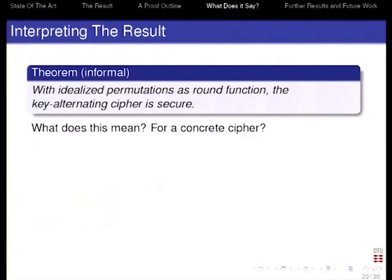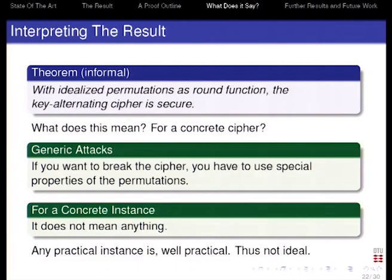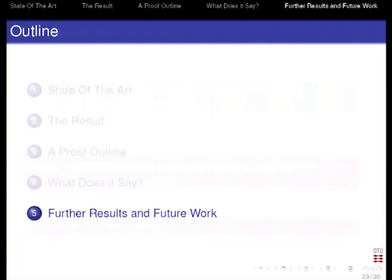What does this result mean? If you want to break this cipher with idealized permutations, you cannot — or you have to make a lot of queries. What does it mean for a concrete cipher? It means that if you want to break the cipher, you have to make use of a special property of the permutation — a generic attack would fail. But special property could be anything. And for a concrete instance: what does this result imply for the security of AES? It doesn't imply anything.